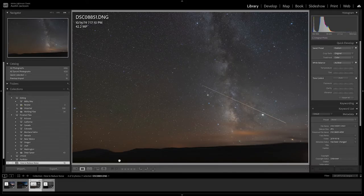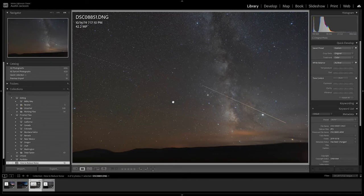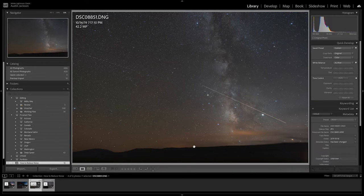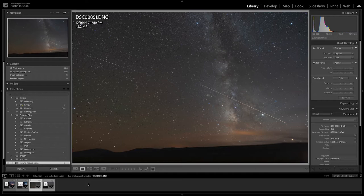We're going to hop right into Lightroom and I'm going to talk you through stacking versus tracking first. I'll show you a difference between a stacked and a tracked photo. This photo here is one that has been tracked — meaning I put a star tracker on my camera and tracked the stars to create this exposure. One thing you'll notice is that I don't have a foreground, because when you're tracking, your camera is actually turning and moving in the sky so your foreground will be blurry. You can see that these little peaks down here are a little bit blurry.